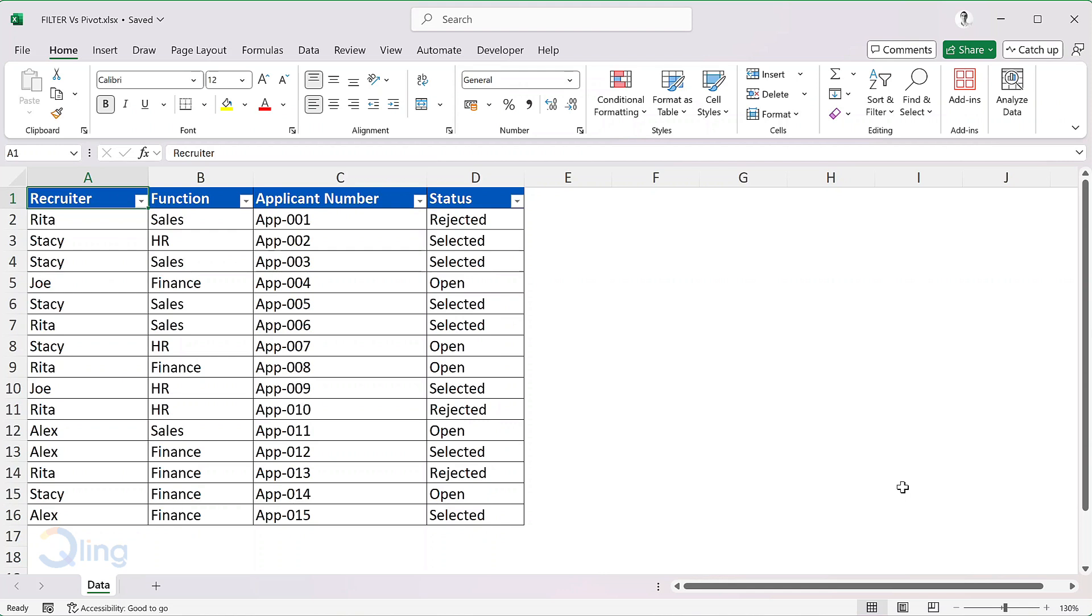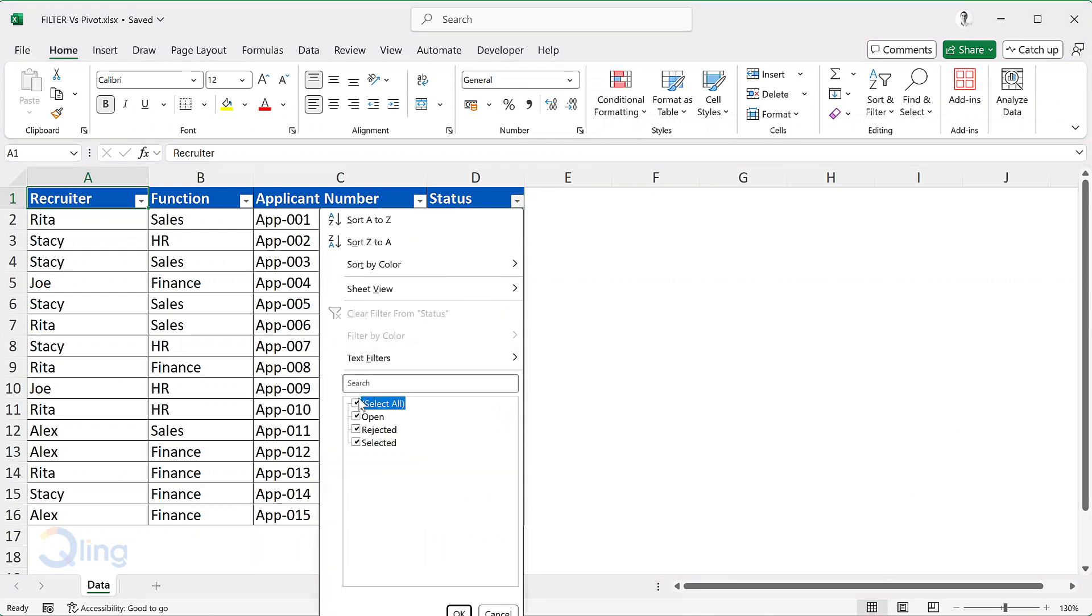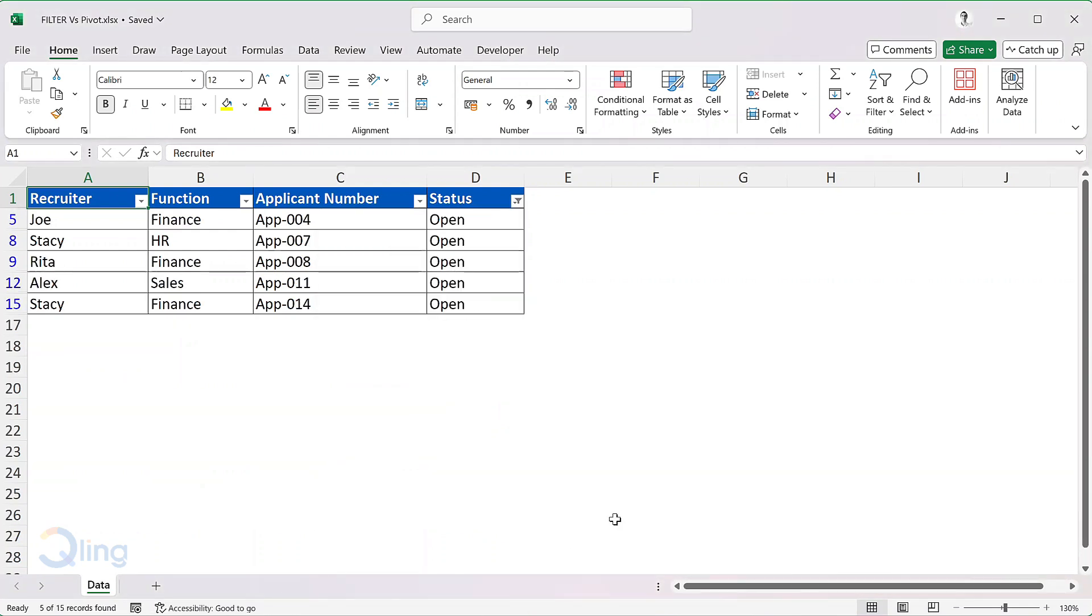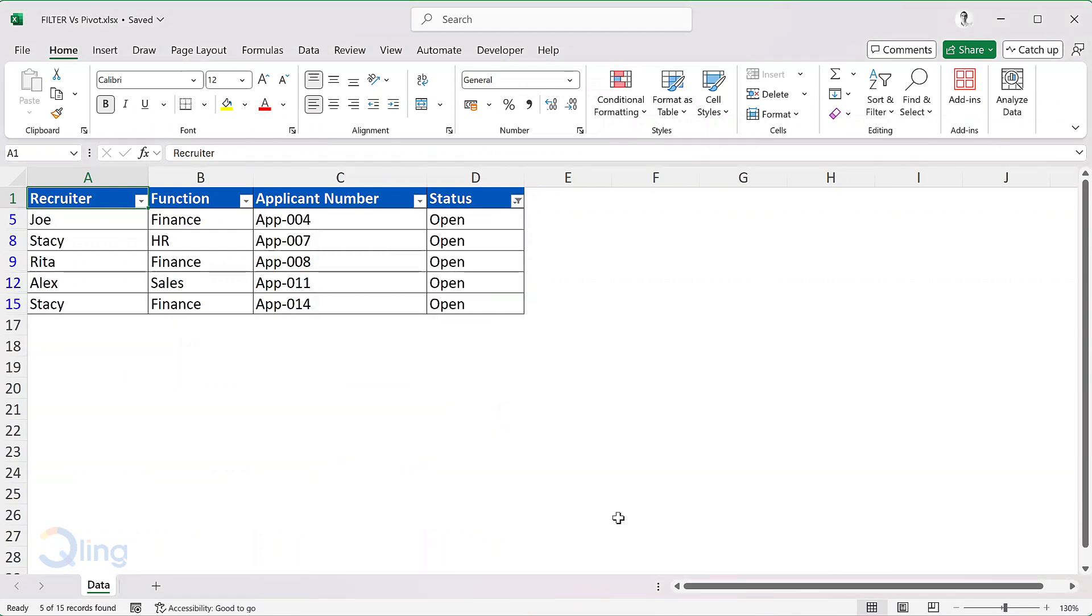So for example, if you wanted to see all application with open status, he would filter on status and select open and then see all the applications. However, the challenge was if the status was updated, then the filters needed to be refreshed.